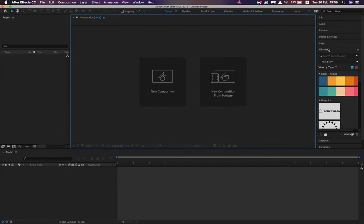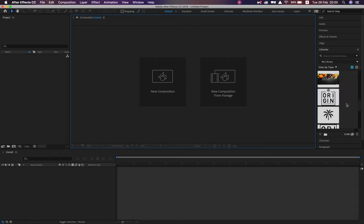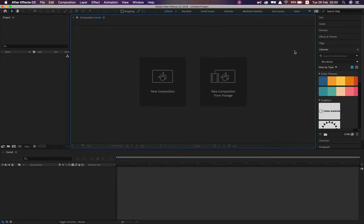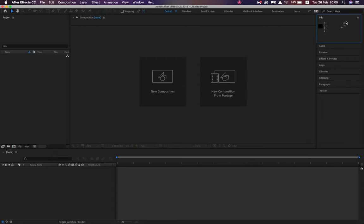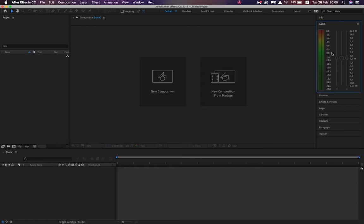These are our tabs. Library is open — it links to your personal Adobe account, and anything saved from Adobe Color or the cloud can be accessed here. Info gives you your RGBA spectrum and X/Y cursor position. Audio allows a little editing when we work with audio files — not as prominent as Premiere Pro or Adobe Audition, but perfectly viable at our level.